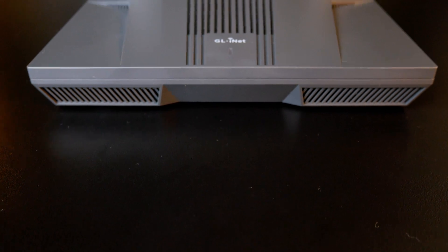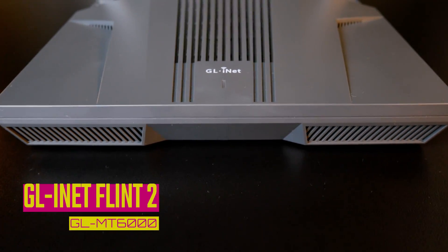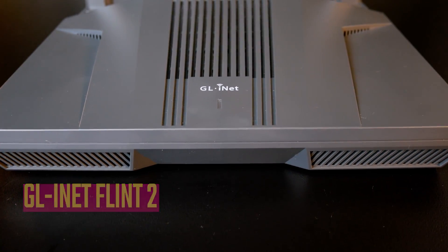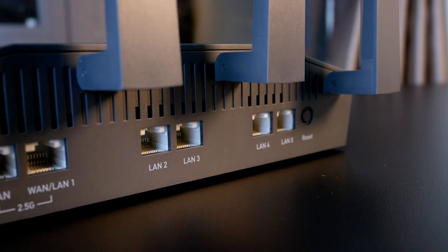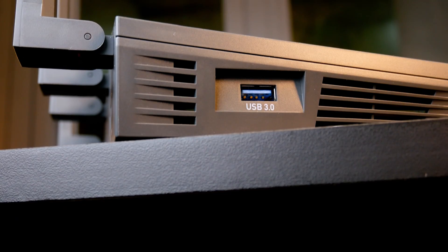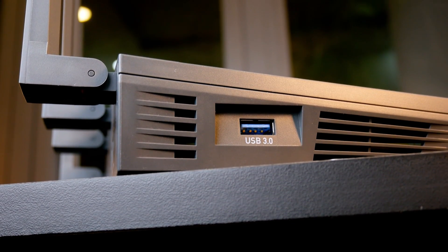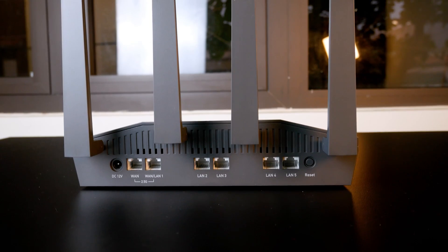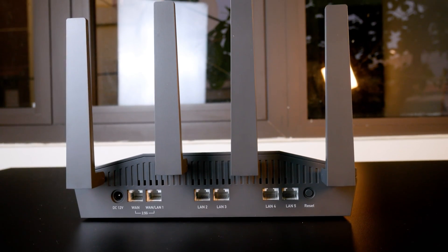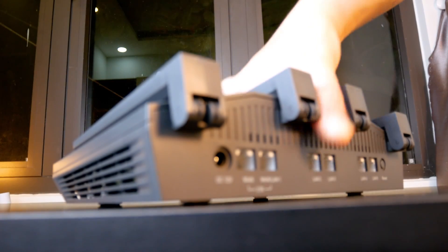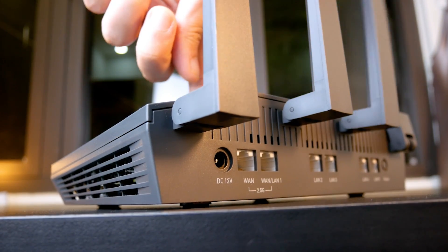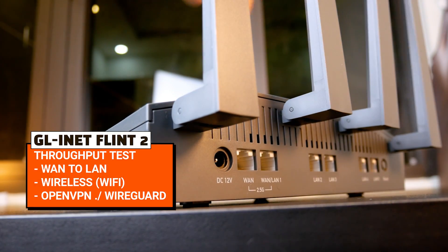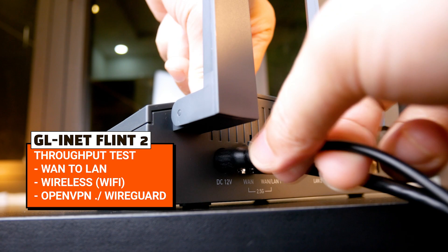Hello everyone and welcome to Vantek Corner. In the previous video, we took a look at the GL.iNet Flint 2 router. In this video, let's check out the device performance in routing or WAN-to-LAN throughput test and VPN performance. To be specific, we will check out WireGuard and OpenVPN throughput in client mode.